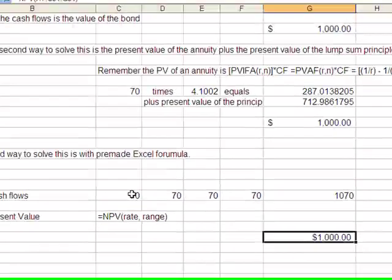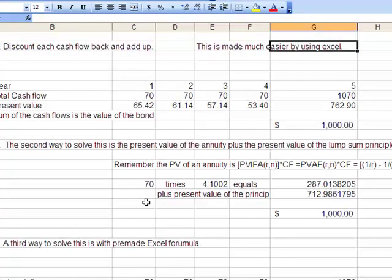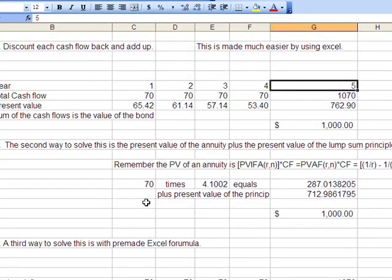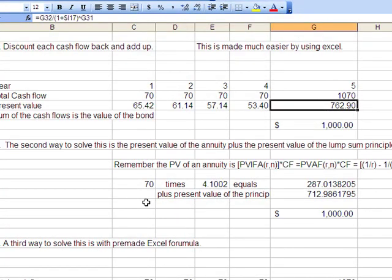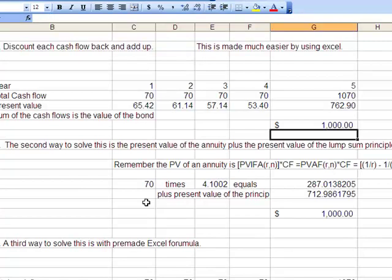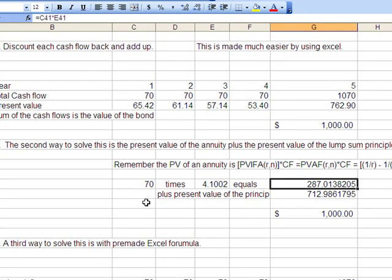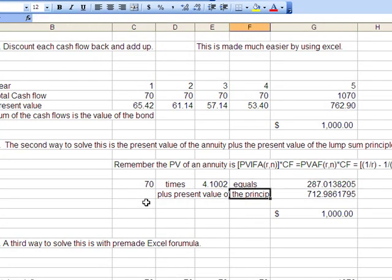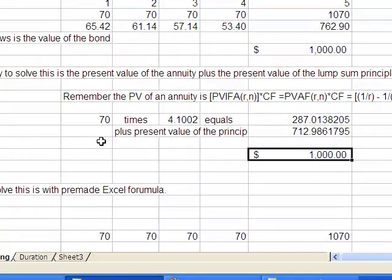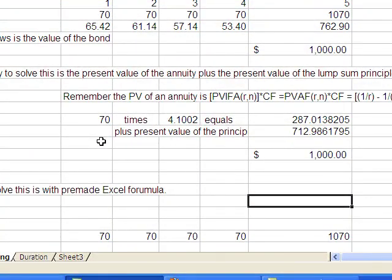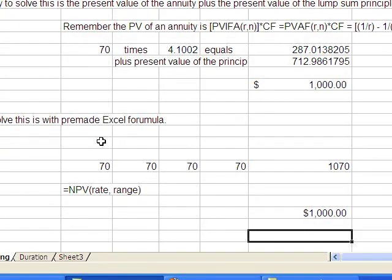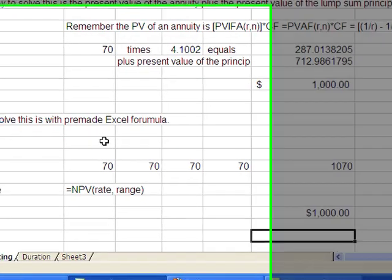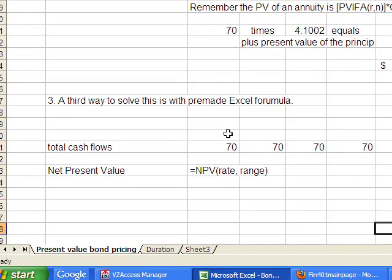So what we've just seen is three different ways to price a bond. We can brute force it, bring each cash flow back individually at the required rate of return. We can take the present value of the annuity plus the present value of the lump sum, add them together, get the $1,000, or get the price of the bond, which happens in this case to be $1,000. Or we can take the net present value of the cash flows and get $1,000. Any which way you do it is fine, as long as you do it. And that is what we have for pricing a bond.